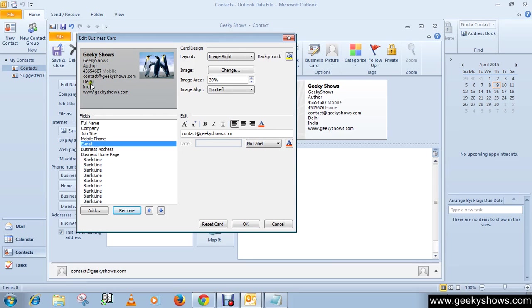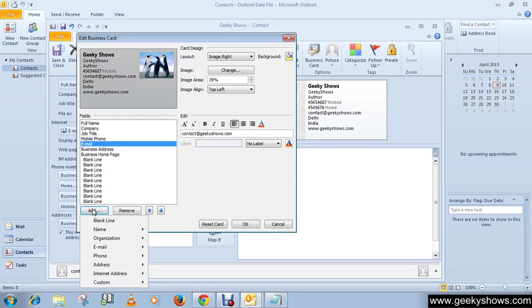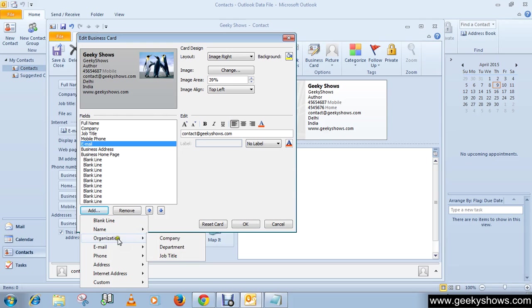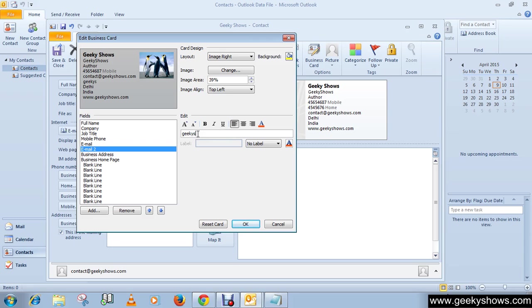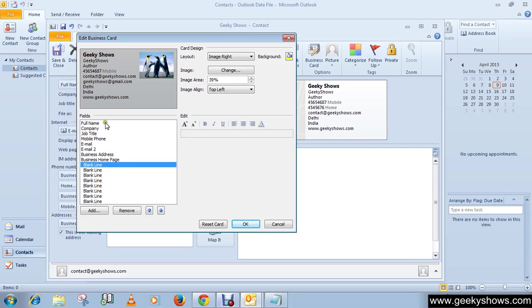In the same way, if you want to add something, you need to click the Add button. If you want to add full name, which is already available in the cards, or if you want to add a new email address, click on Email 2 and type your email address. You can also add a blank line.